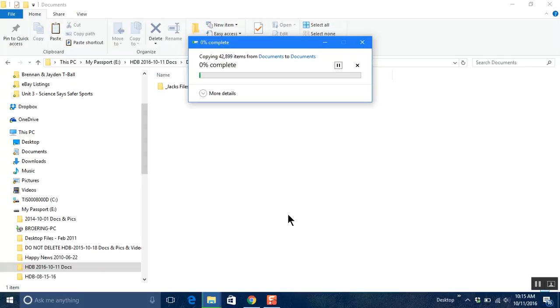So you see here it's copying. It's going to take a very long period of time so I'm not going to bore you with those details but hopefully you get the message. Eventually all of those files will be located on the external hard drive just as they were before.